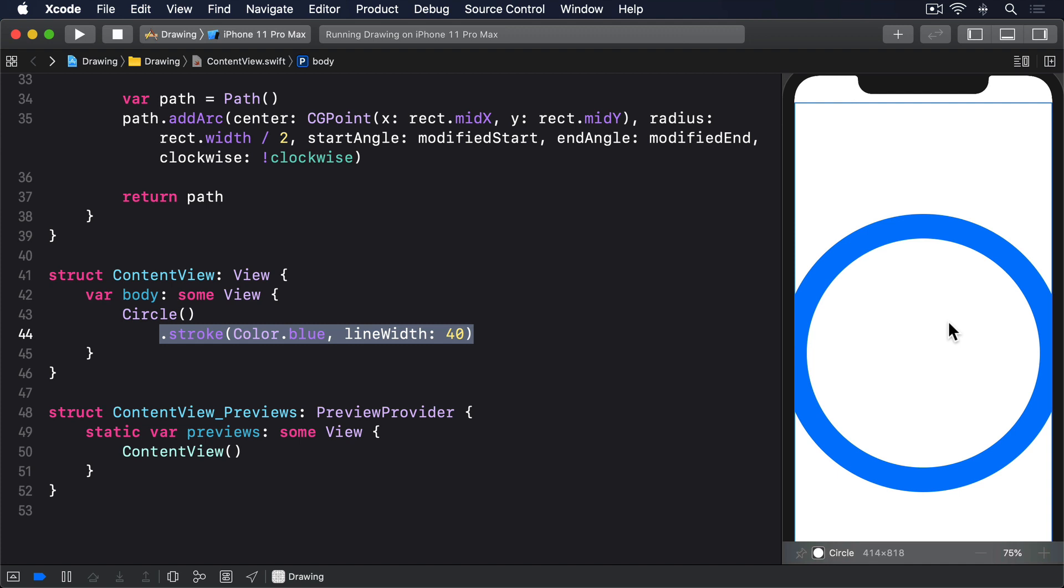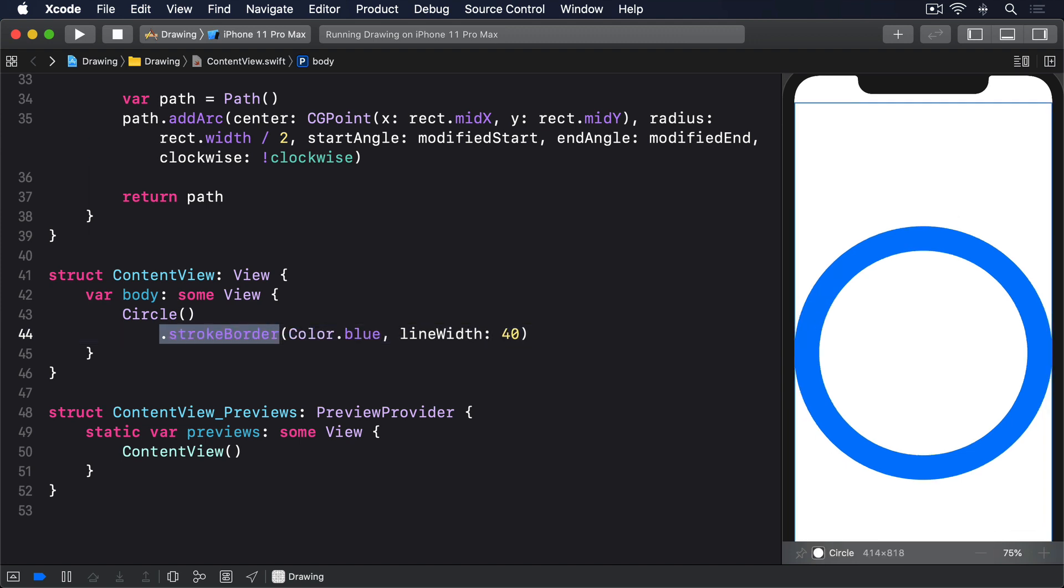But where our shapes go to the edge of the screen, it means the outside part of the border ends up beyond our screen edges. Now try using this instead. Dot stroke border, color dot blue, line width 40.